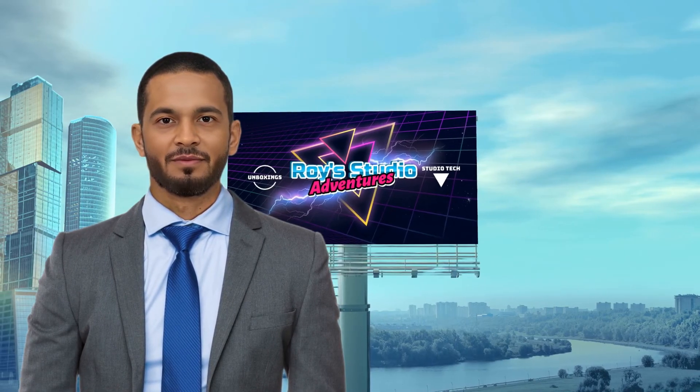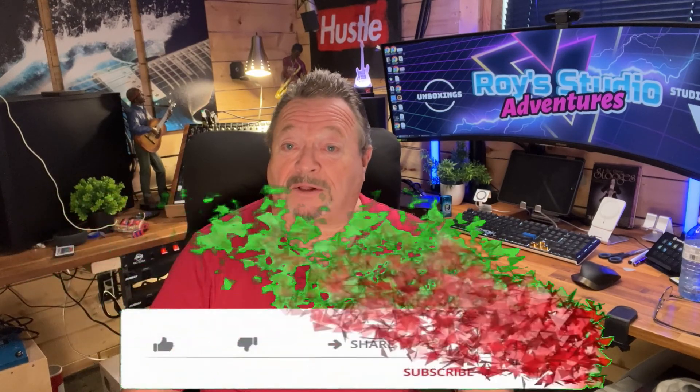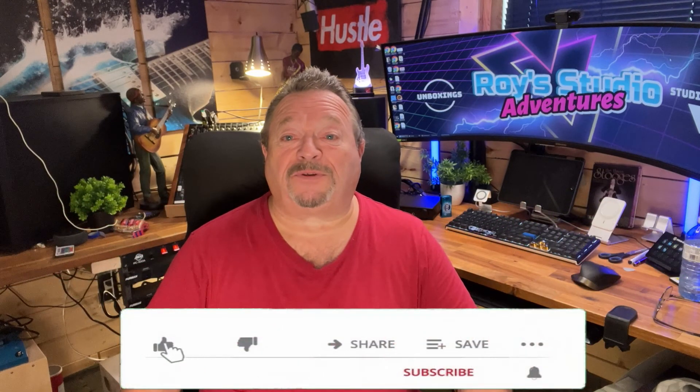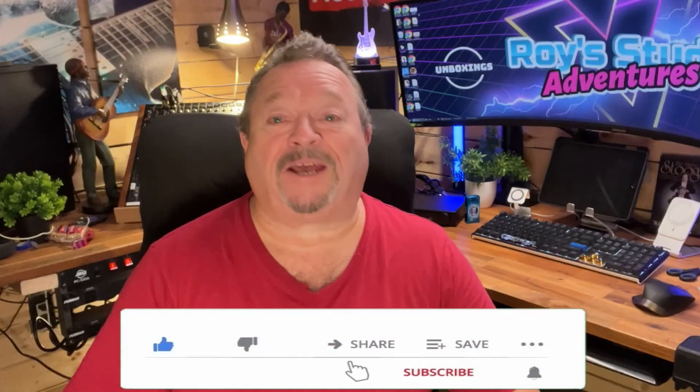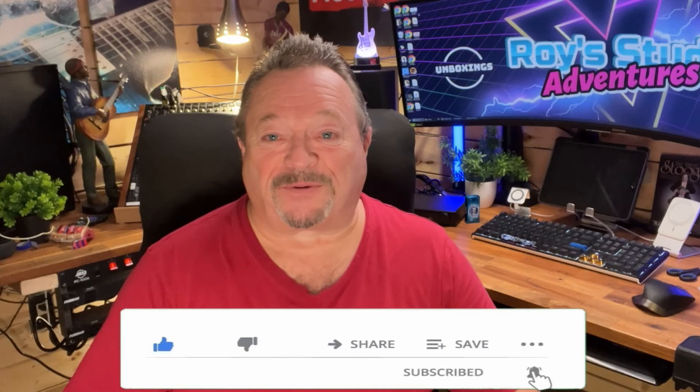Roy's Studio Adventures can't exist without you. So please hit the like, the bell, and hit the subscribe and you'll be notified of upcoming videos.